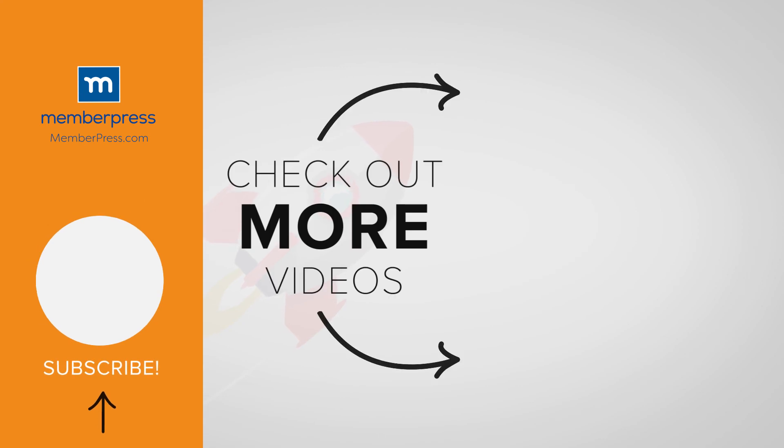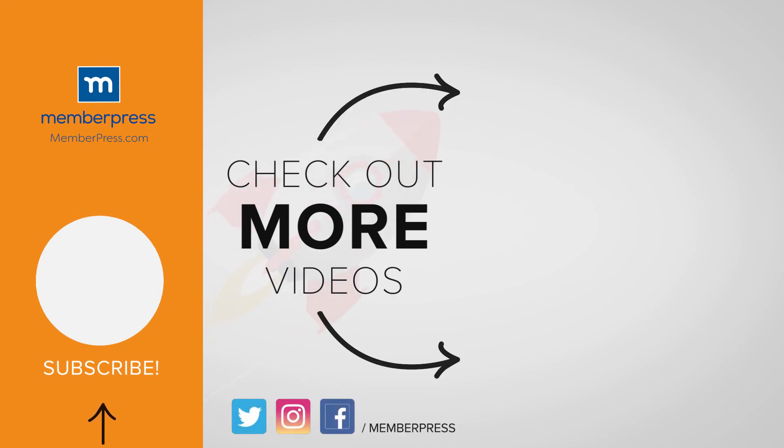If you liked the video, be sure to like, subscribe, and check out our other videos that make getting MemberPress up and running a breeze.